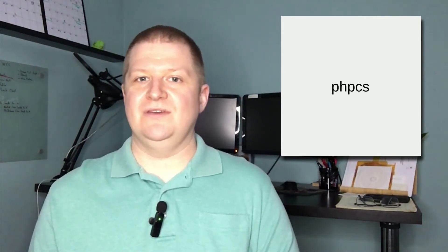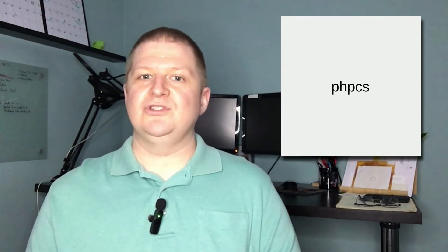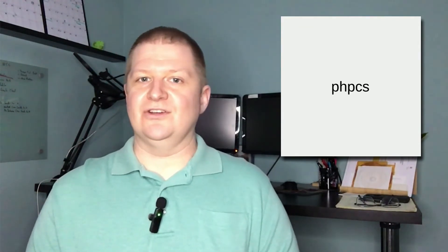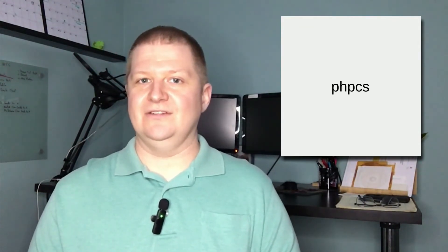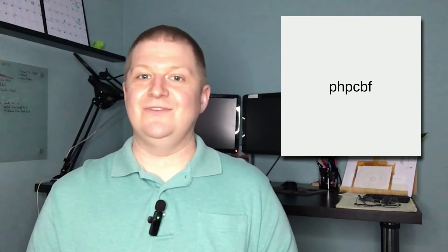The PHP code sniffer project comprises two different scripts: the PHP code sniffer, which is used to detect violations in our coding standards, and the PHP code beautification and fixer tool, which is used to automatically fix any violation, at least most of them.